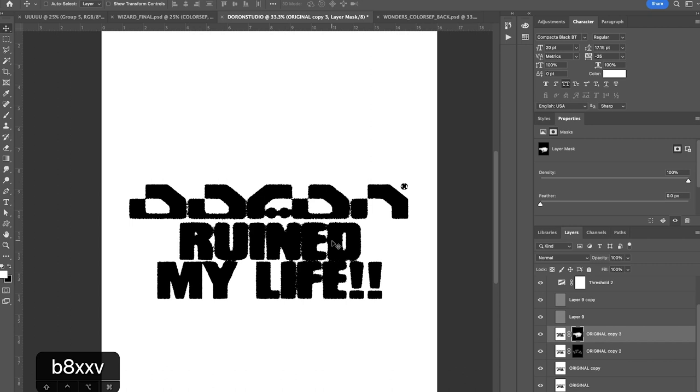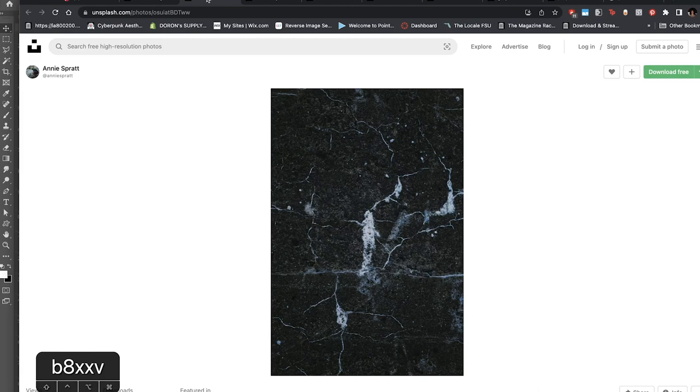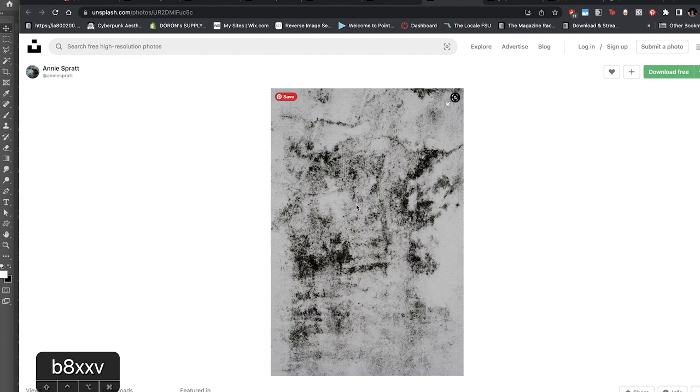I want to grab a few grunge textures from literally anywhere. I just use Unsplash for this. So just go on Unsplash and search up grunge textures. I found a few that I liked. Just selected them out. I'm going to start off with something like this. I'm going to go ahead and copy that image. Go back to Photoshop. Paste it on top.